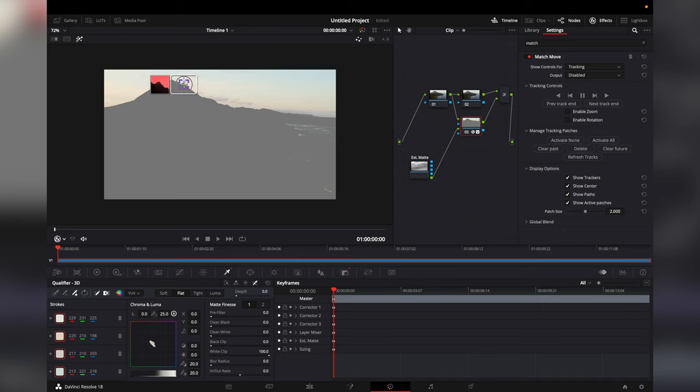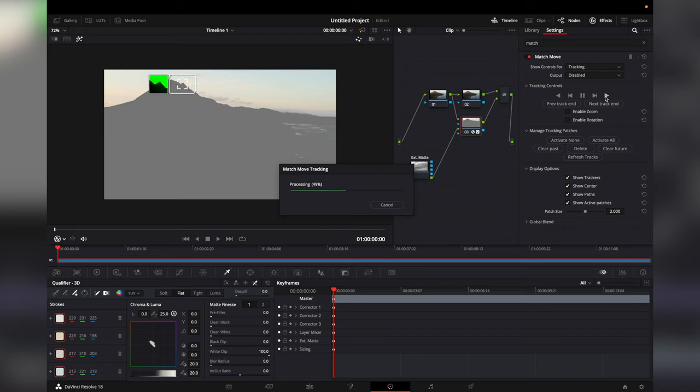Now select a tracking point in the far background of the video. Once you place the tracking point track the mask forward and backwards.